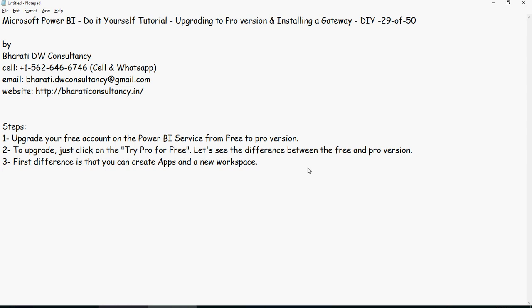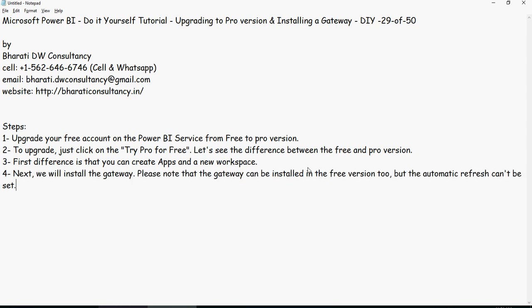So the first difference is that you can create an app and a new workspace, but this is what we discussed already. And then we will install the gateway.